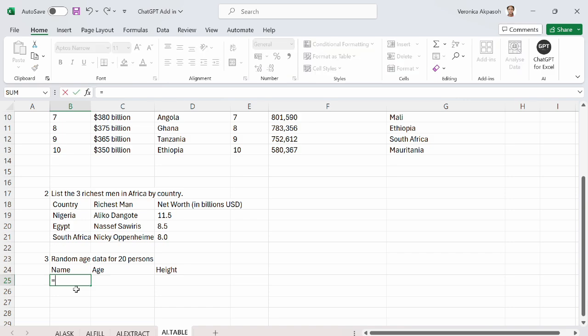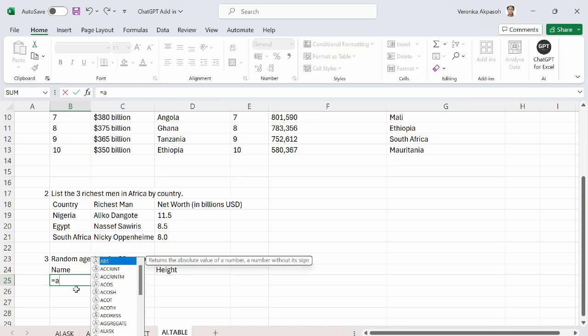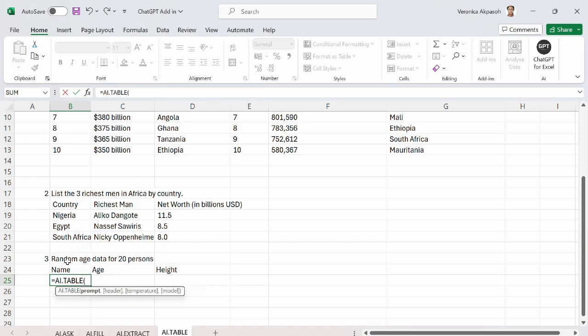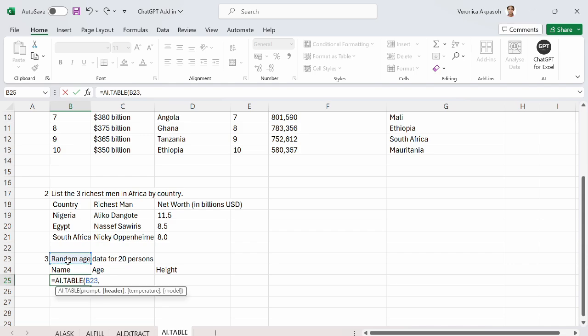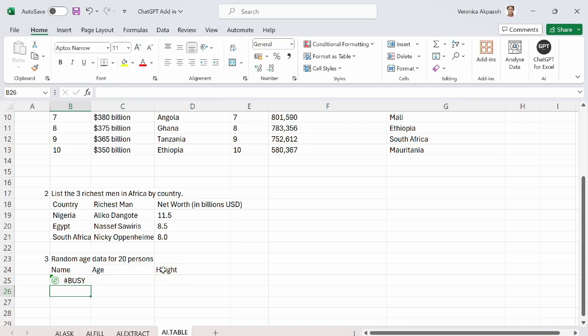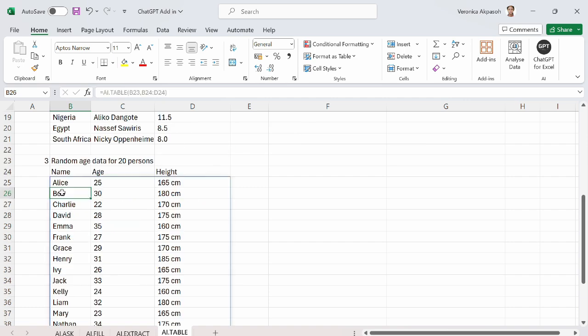So I do the equal to AI.table. I select this. I will choose the prompt, which is what I need ChatGPT for Excel to provide for me. Put the comma separator. I go to the next argument, which is optional. But in this case, I need the argument, which is header. So I will select the header that has been provided, close the bracket, and let us see what comes up for us.